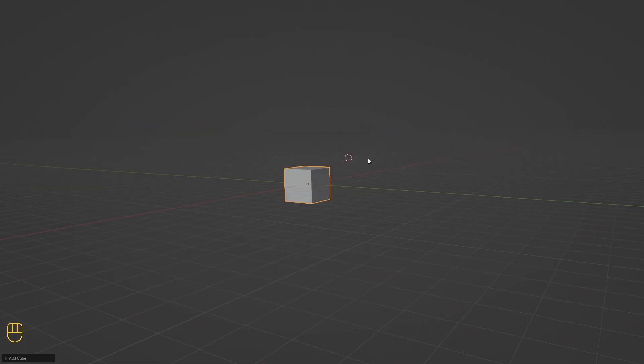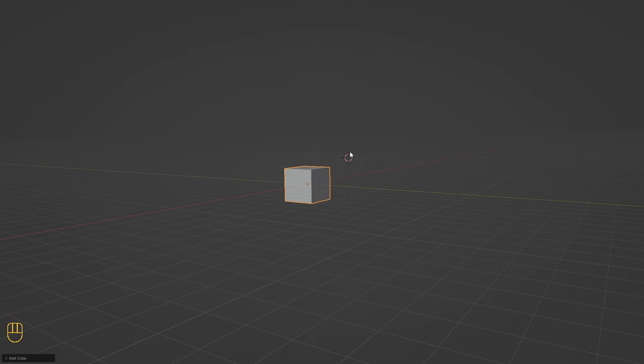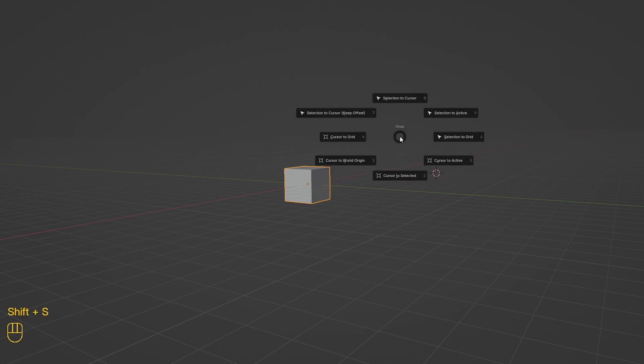To select our object, we need to have the Box Select tool. To find the Box Select tool, press Shift+Spacebar and from the menu select Box Select. Now we can select our cube and while we are here, let's return the 3D cursor to its origin. To return the 3D cursor to the world origin, the shortcut is what we learned a minute ago.